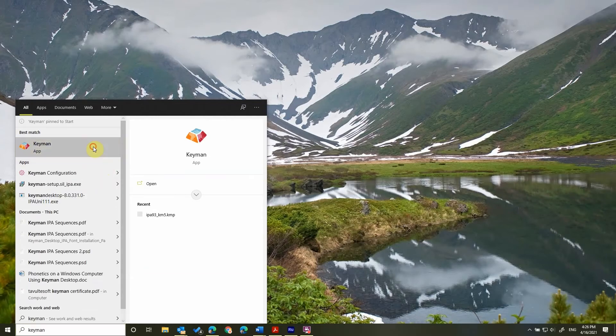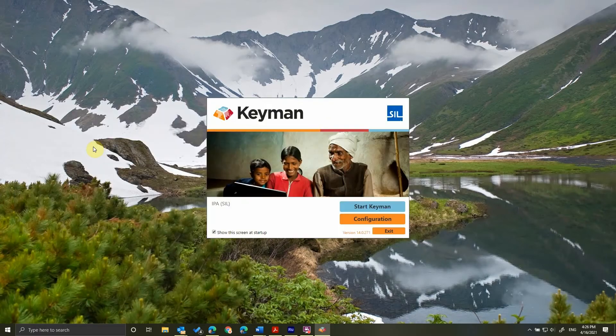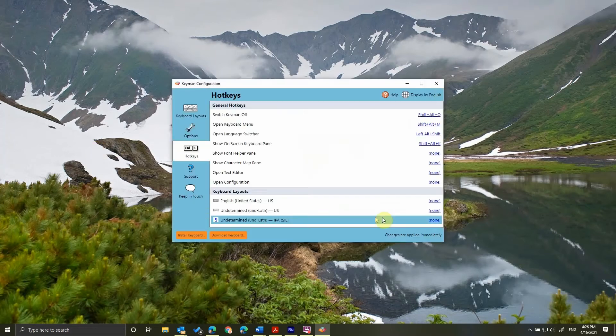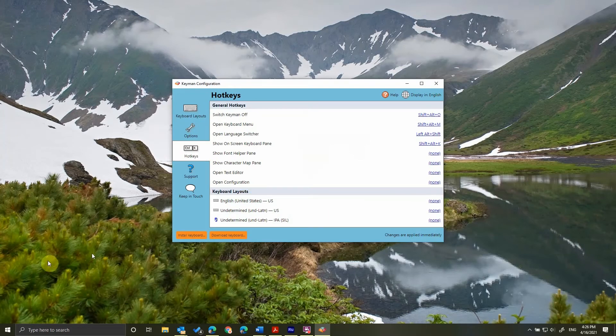Now, let's start the program. You'll initially get this popup screen. I'm going to do a quick configuration of Keyman to put in two settings that I prefer. You can skip this if you don't think these settings interest you.